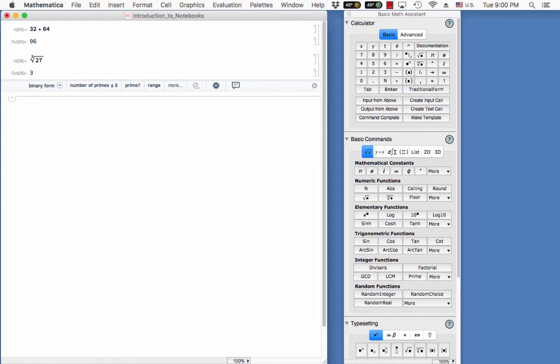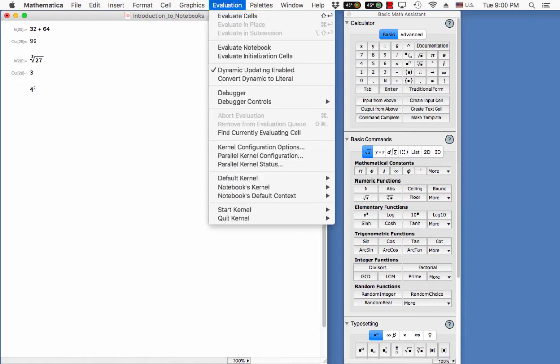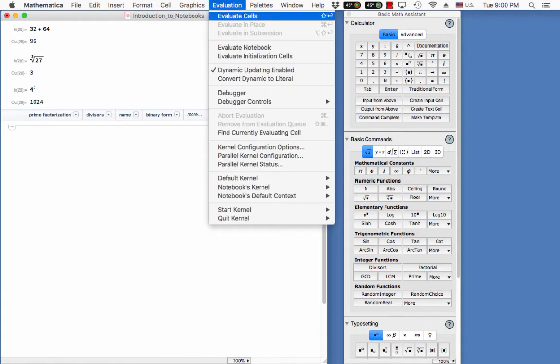I could also say, please give me 4 to the 5th. And then I could evaluate it and it would give me an output.